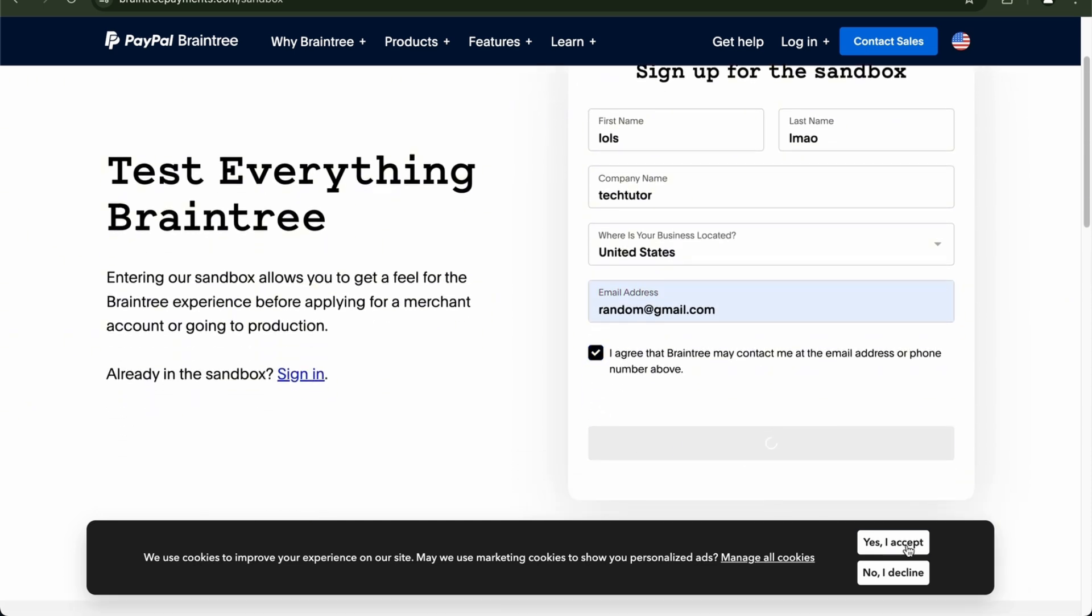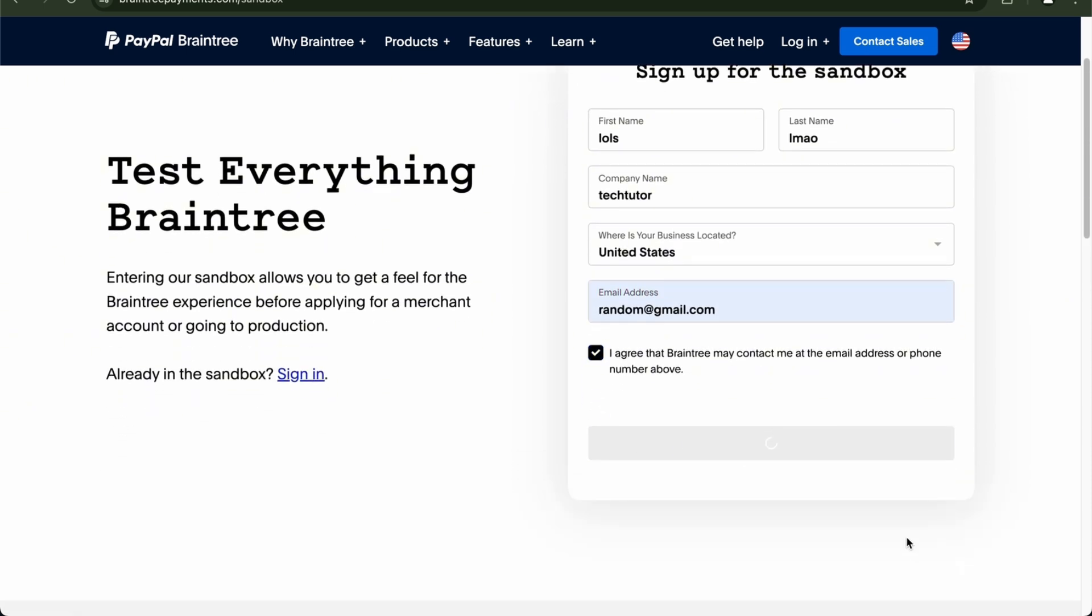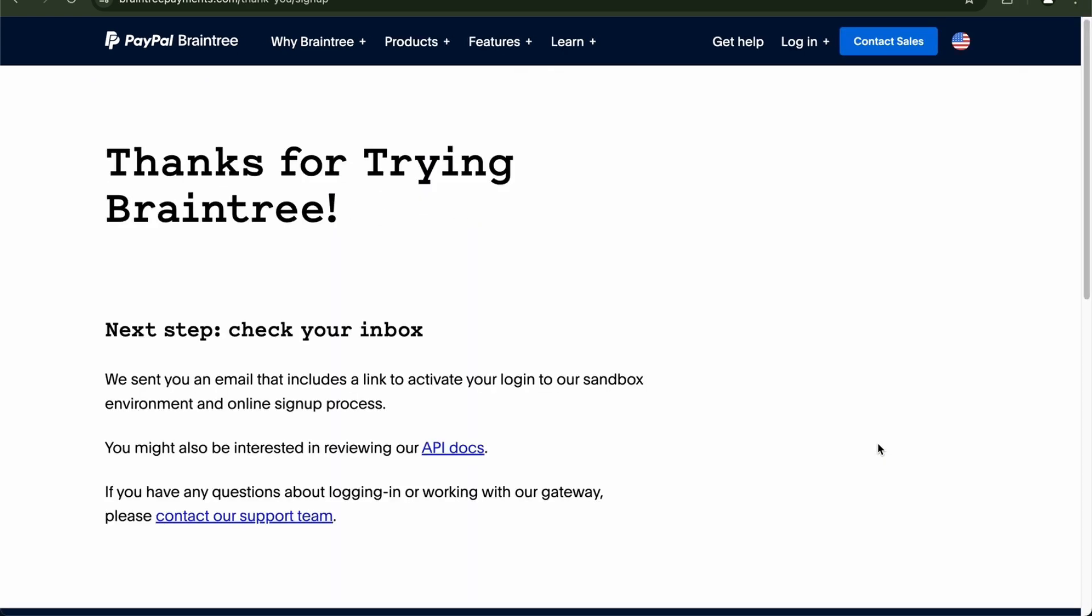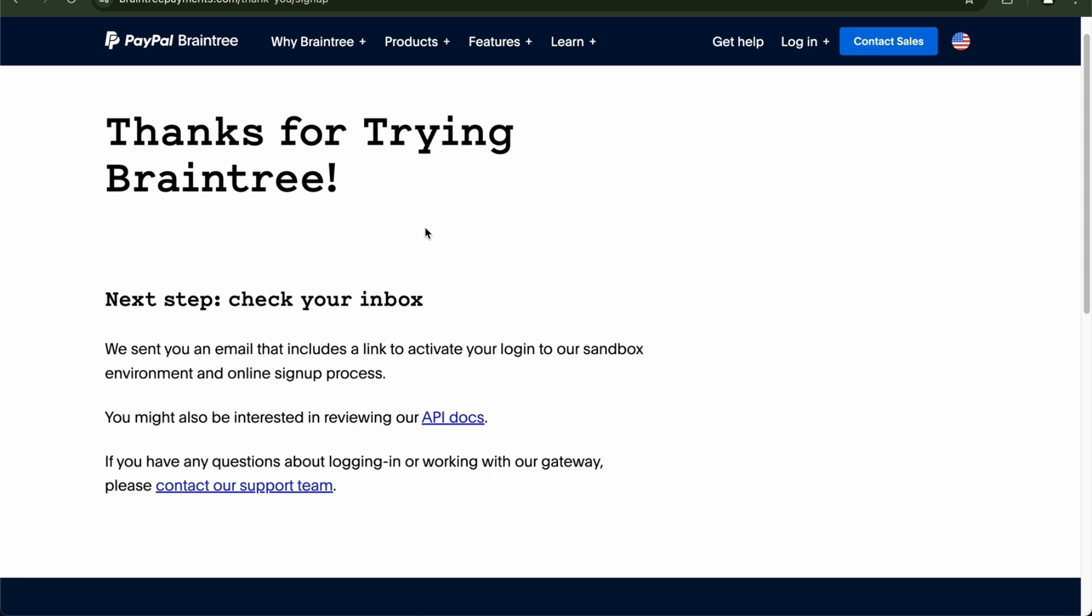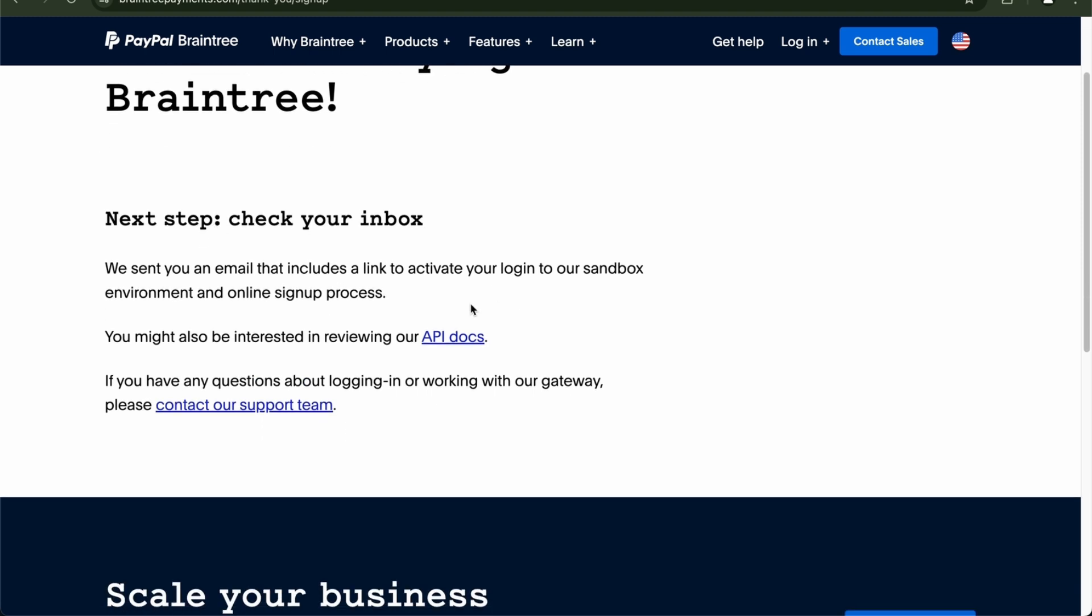So we're going to try the sandbox right here. It's just that simple. So as you can see, you're going to thank for trying Braintree.